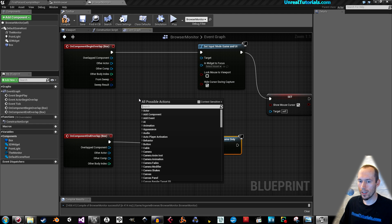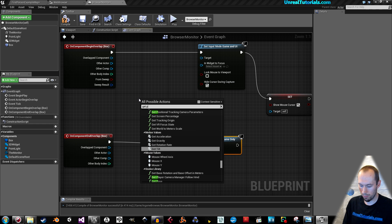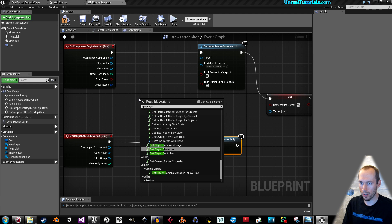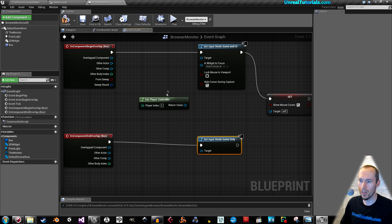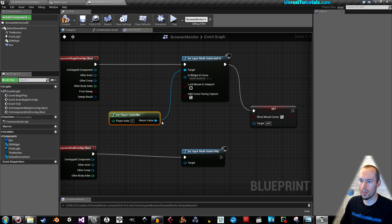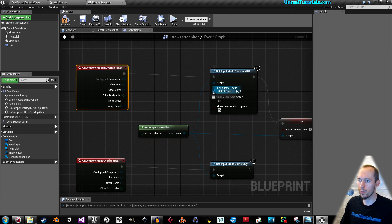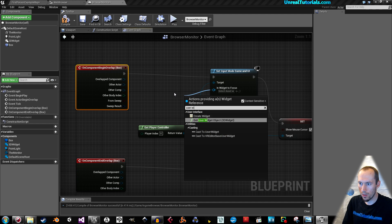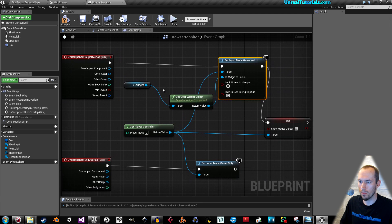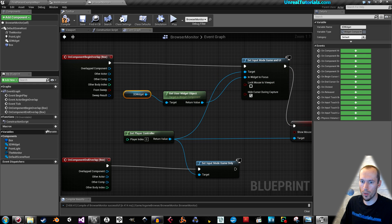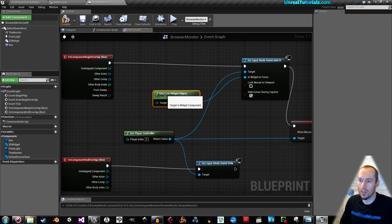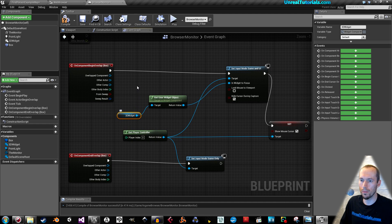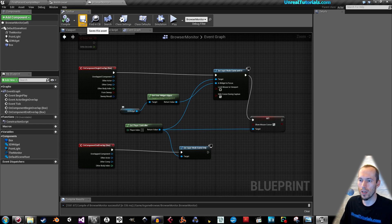Right-click and search for Get Player Controller. Uncheck the Context Sensitive. Connect these two targets on these Input Modes and the Mouse Cursor. Drag out from the Widget to Focus and search for User Widget Object. It already knew that we're using this 3D Widget that we have here. But if it showed up differently for you, then just drag in your 3D Widget and get it and put it in here.